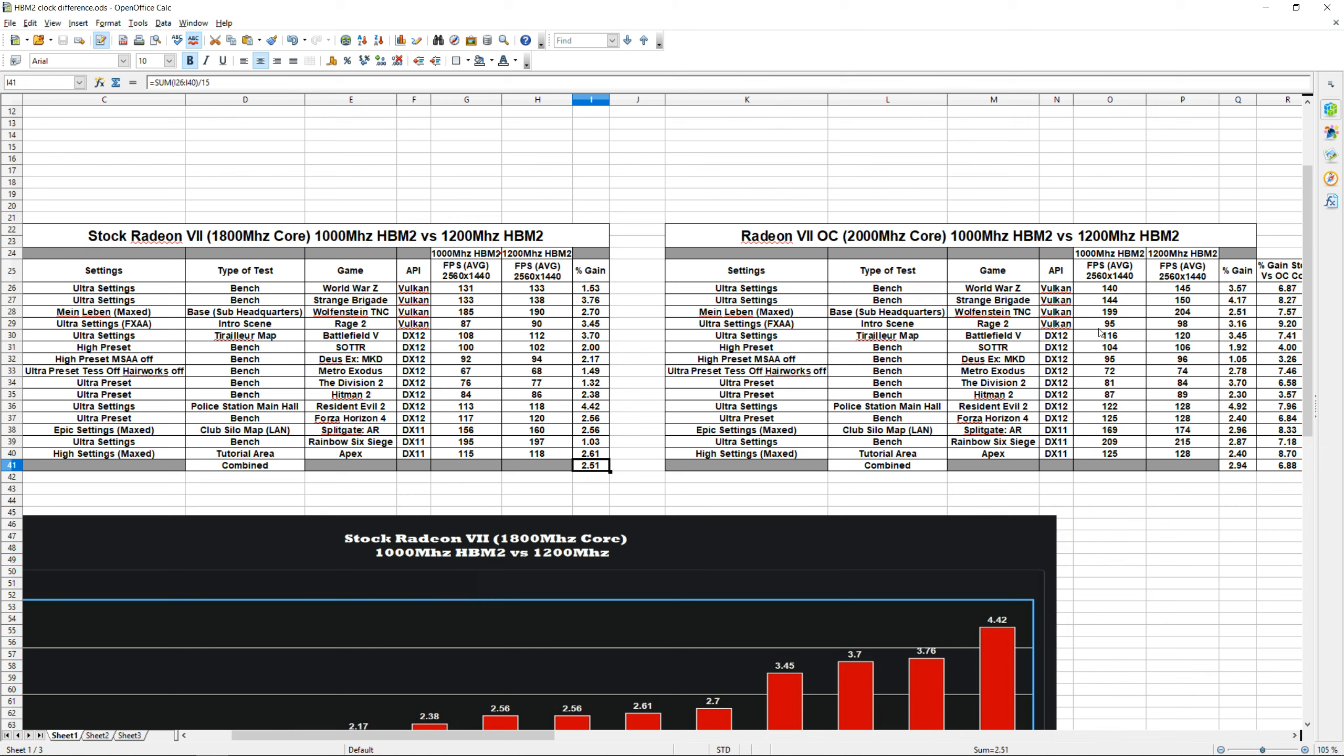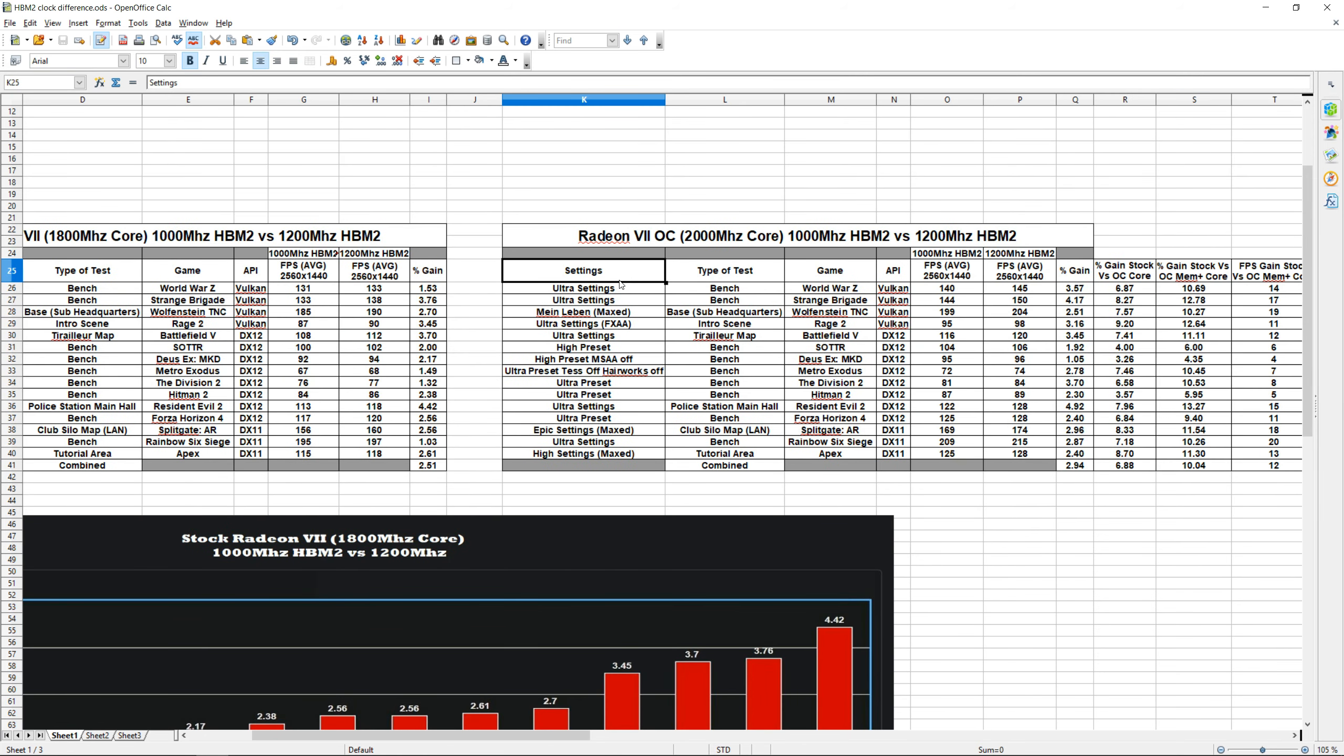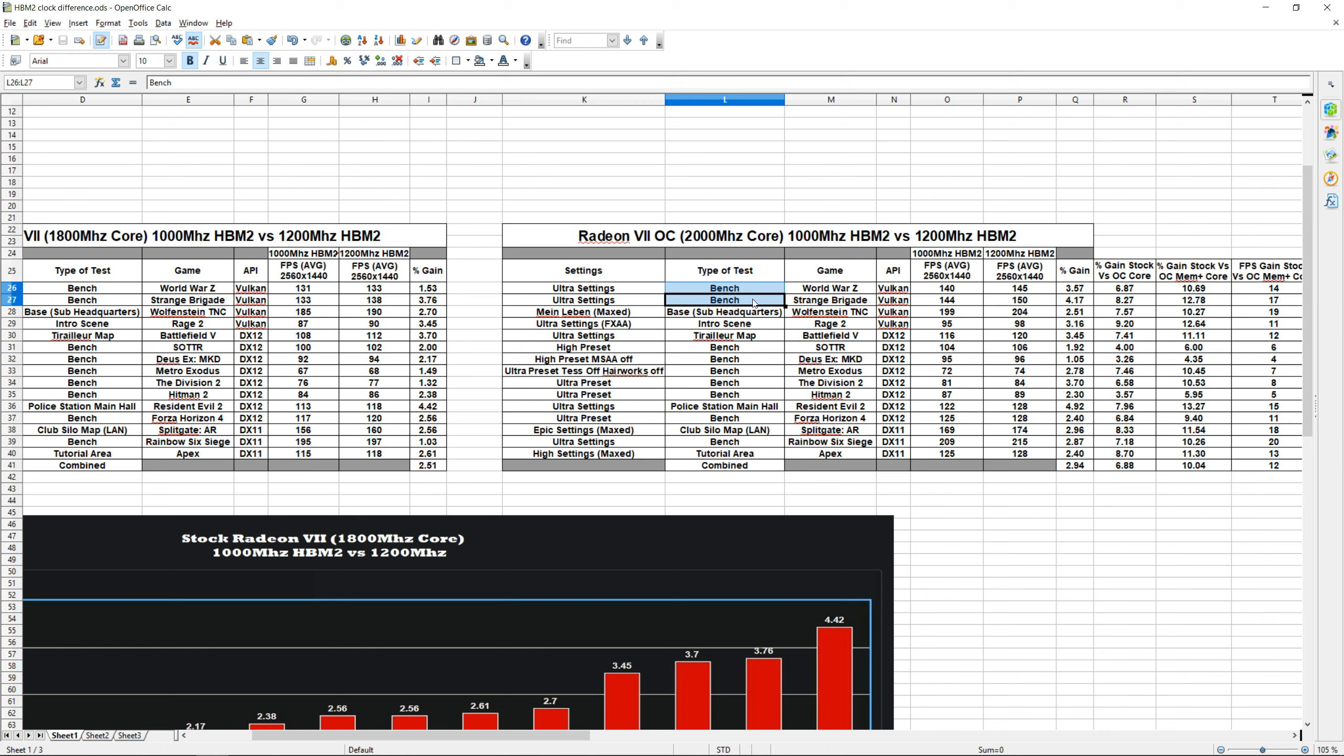Alright, so just like in part one, I'm quickly going to cover what each column means. Starting from the left, we have our Settings column—it's pretty self-explanatory, it's just the settings I used running the benchmark. And next to that, I have the Type of Test I ran. Everything that shows 'Bench' has a built-in benchmark. Everything else that doesn't has a brief description of the area or zone I used in the benchmark.